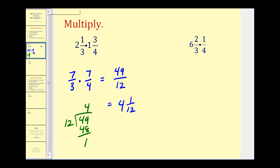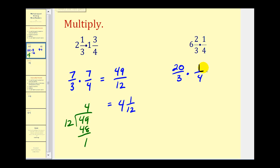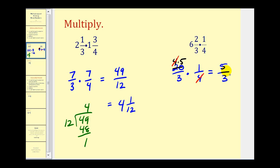Let's try another one. The first step is to convert six and two-thirds to an improper fraction. Three times six is eighteen, plus two — that would be twenty. So we have twenty-thirds times one-fourth. Before we multiply across the top and bottom, we should try to simplify. Notice the four and the twenty would simplify. We can rewrite twenty as four times five, and now we can see they have a common factor of four. Multiply across the top and bottom: five times one is five, three times one is three. So our product is five-thirds.